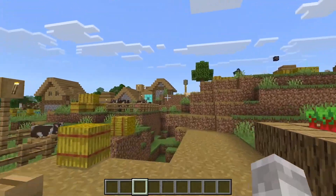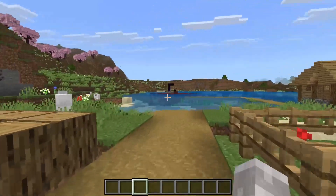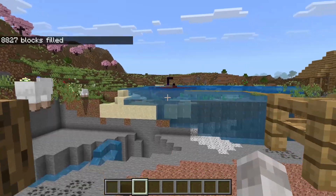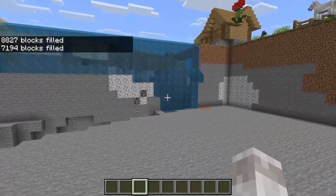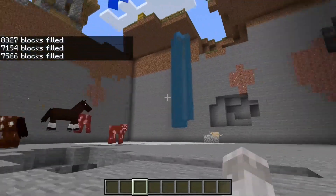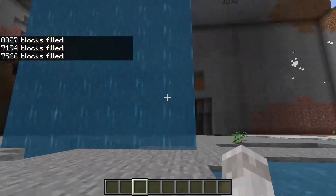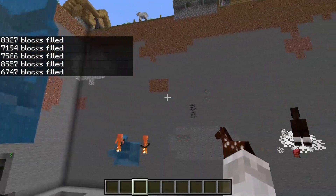This video covers how to get and use command macros in Minecraft Bedrock Edition. This allows you to run any command when you hit a button. For example, right here it's filling land around me whenever it hits this keybind.